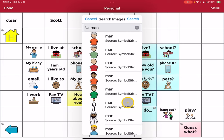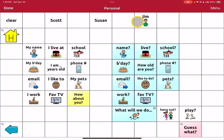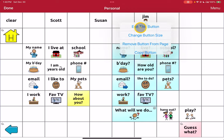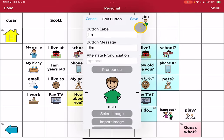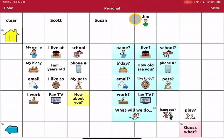Doing the search for 'man,' I'll go ahead and make a selection for the button. If I did indeed want that image there, I'm going to change this to capitalized and save.